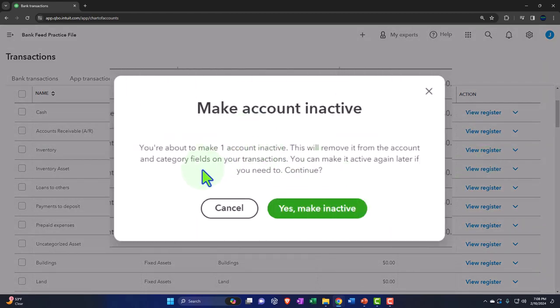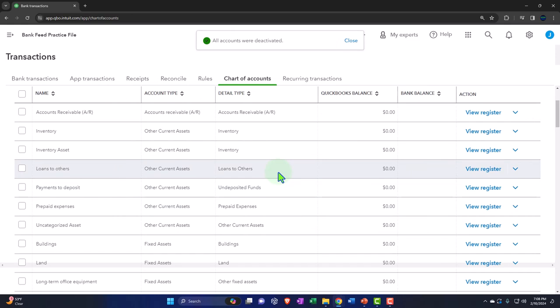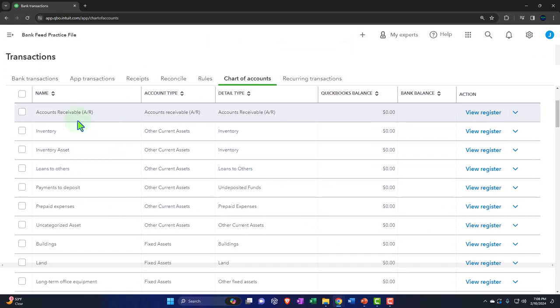I'd like to create my own bank account later, so I'm going to see if they let me delete this one. I'll make it inactive. Make account inactive — 'You're about to make one account inactive. This will remove it from the account and category fields. You can make it active again later if you need to.' I'll say continue. Now accounts receivable — we typically can't make that inactive and may not want to, because accounts receivable has a special use tied to the customer accounts. So I'm going to keep that one.